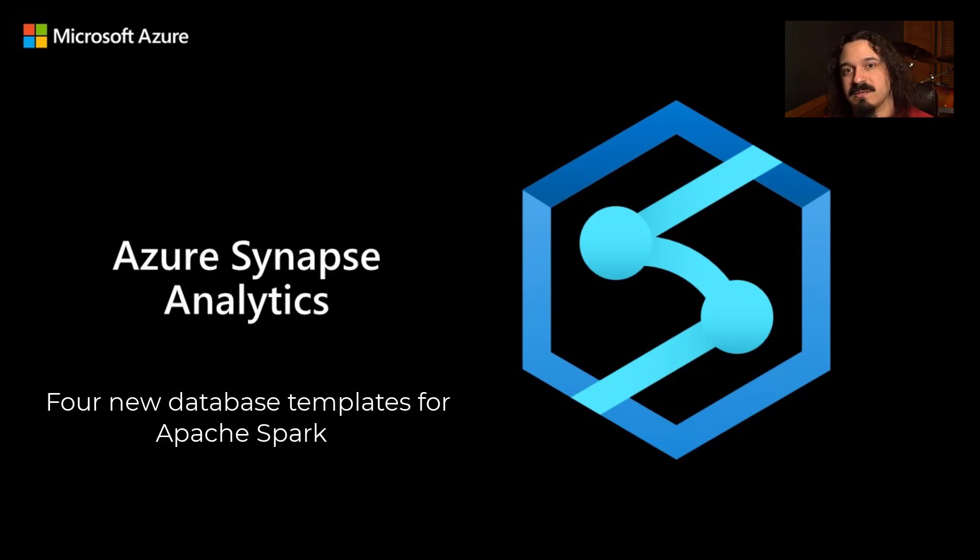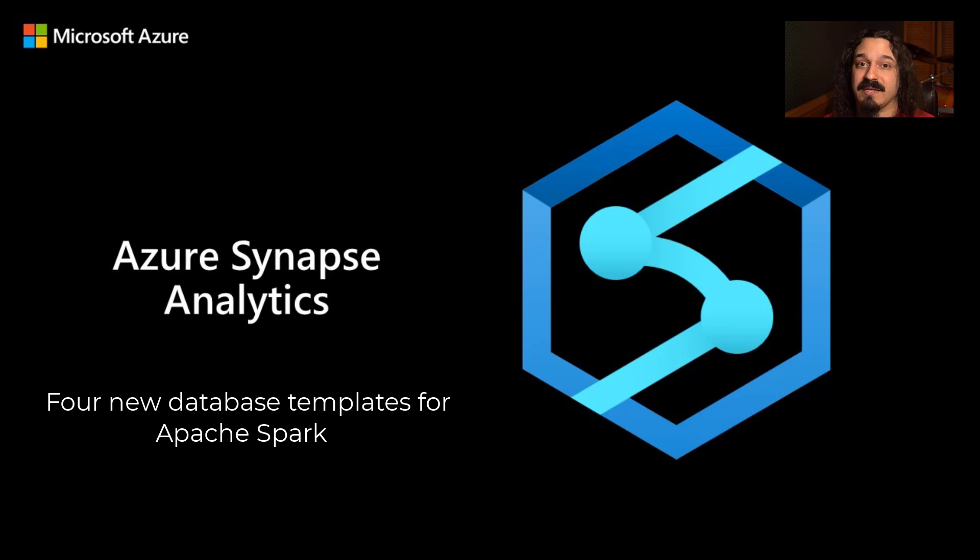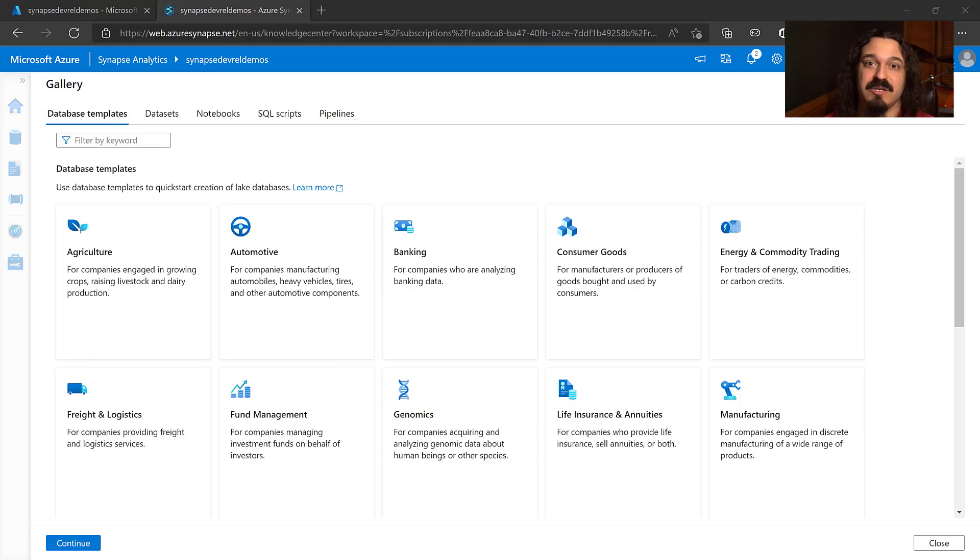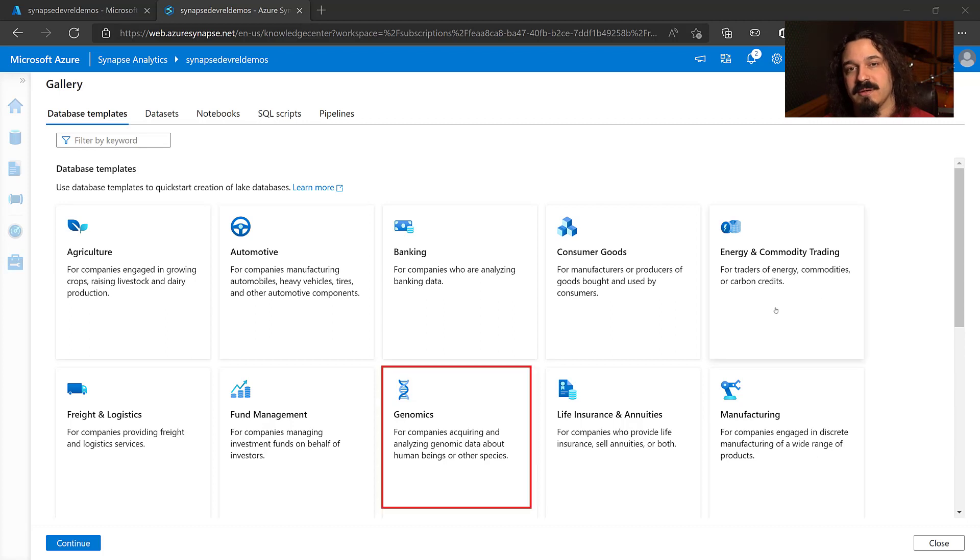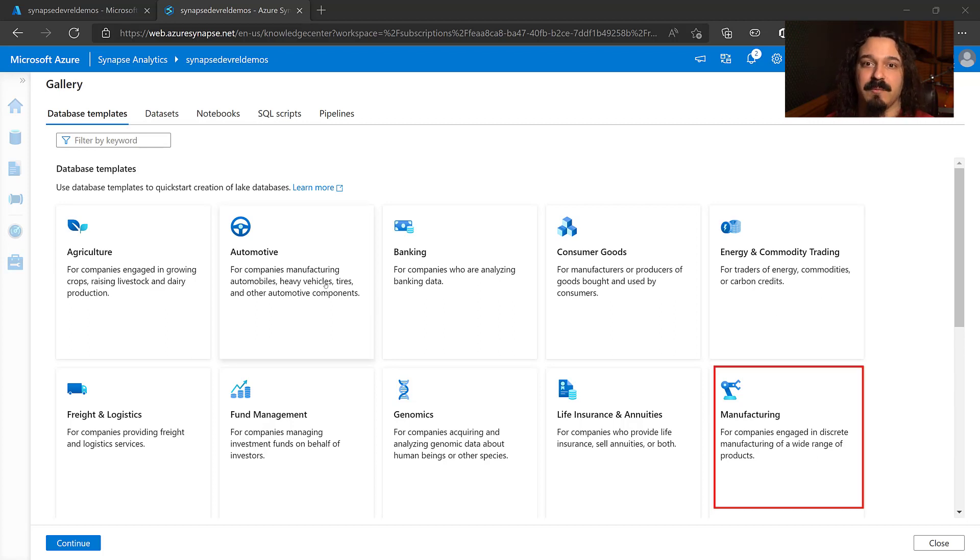And last but not least, we've added four new templates for Lake databases in the Knowledge Center gallery. We've added automotive, genomics, manufacturing, and pharmaceuticals.